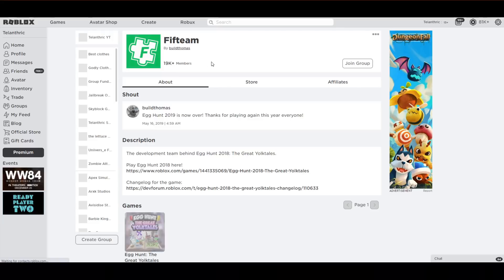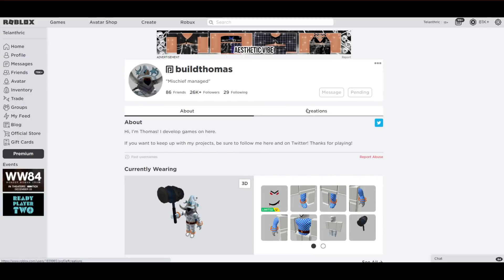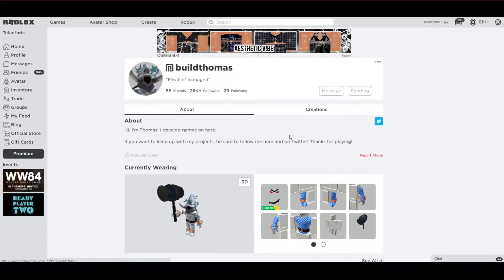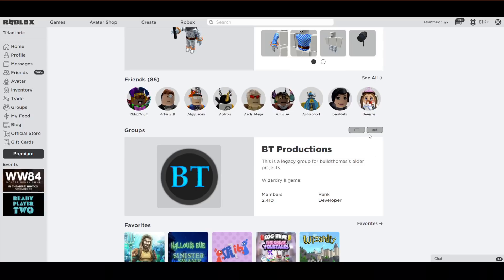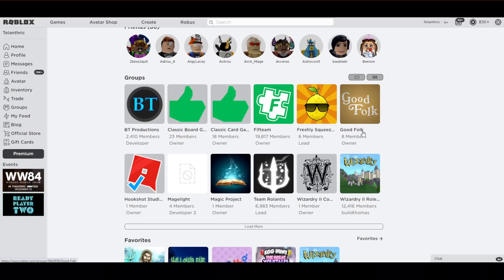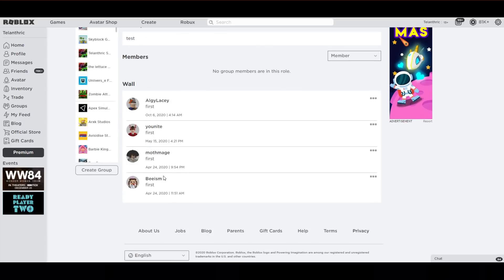I went over to the owner's profile, and then I noticed a group that stood out from the rest of them that seems like it has something going on with it. So there's this one called Good Folk, and if you go over it, they said stuff on it.